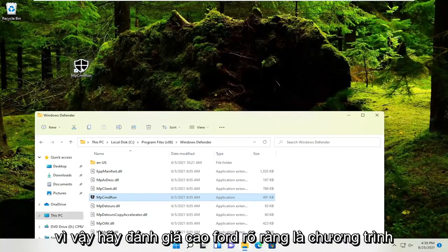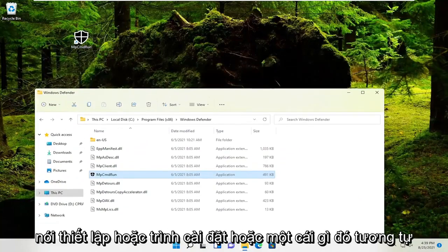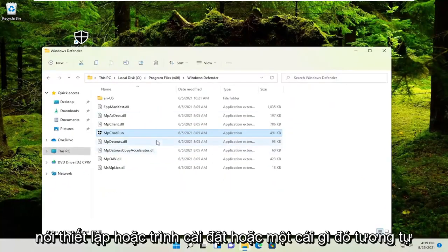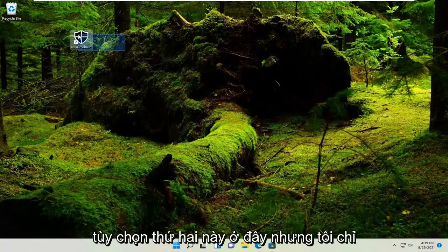Pretty straightforward. Obviously, the program needs to be able to run, so it might just say Setup or Installer or something like that. This second option is a little bit more advanced.